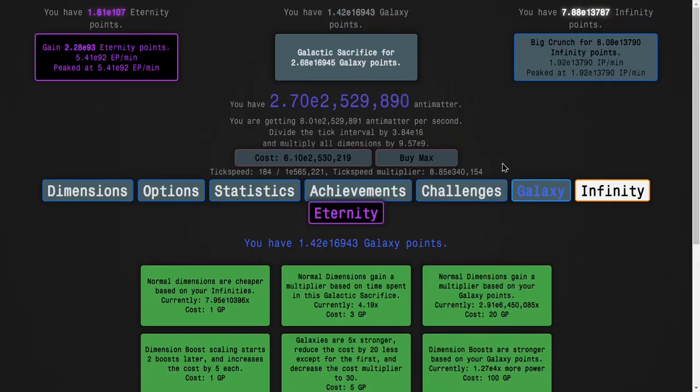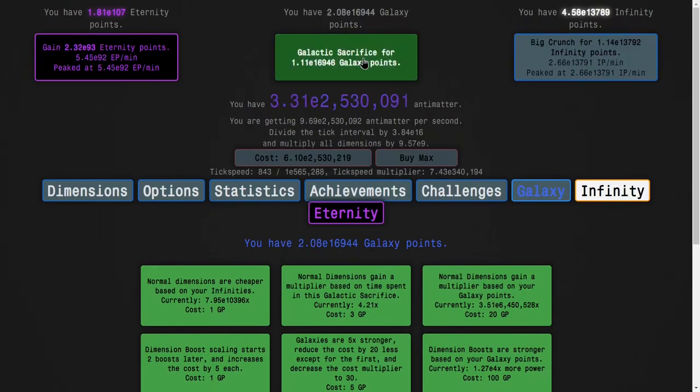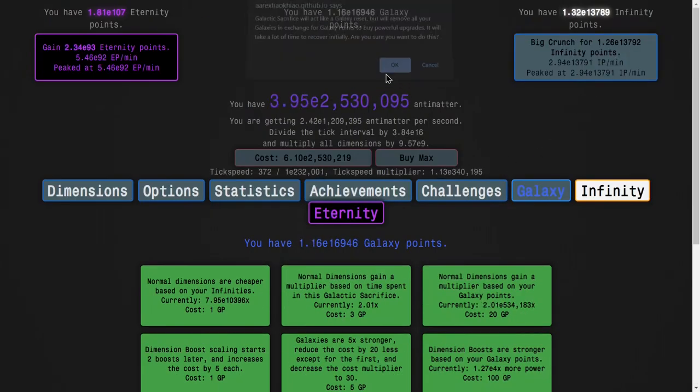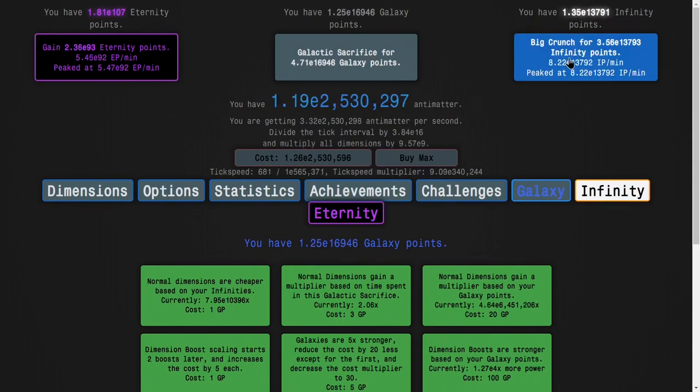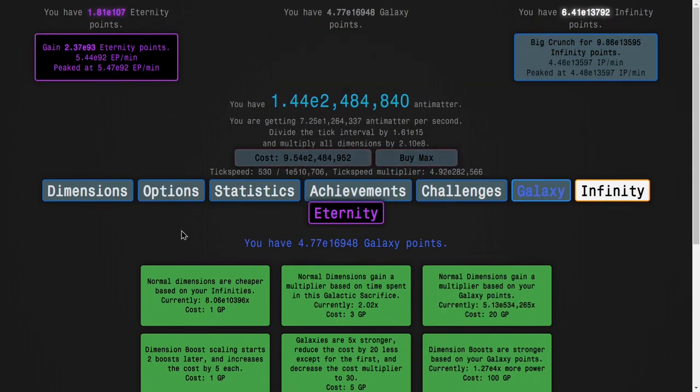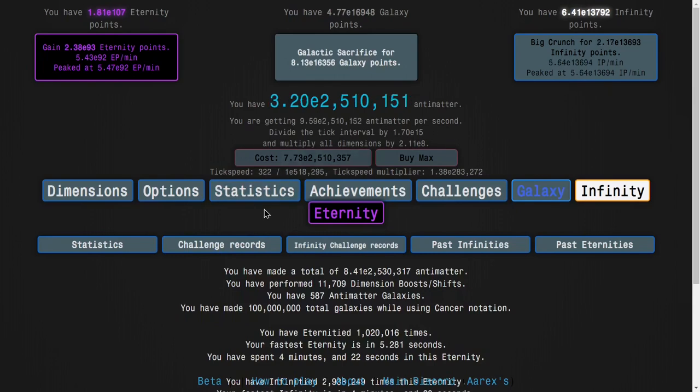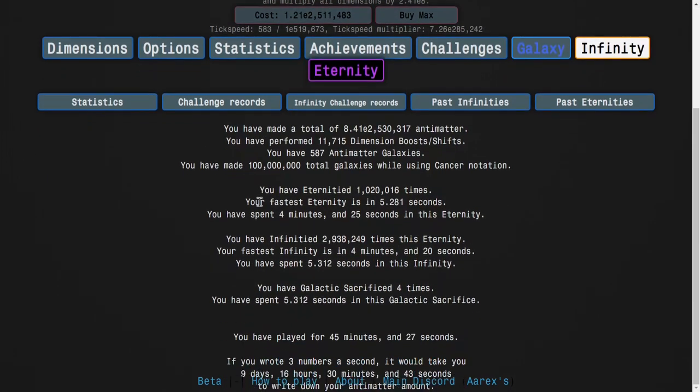And I've tried basically everything. I could try to big crunch. I could try to galactic sacrifice. Galactic sacrificing, there's basically nothing. I can big crunch. I guess like, that gives me infinities, but I don't think it's really going to do much.